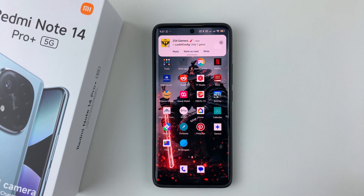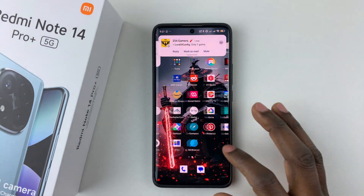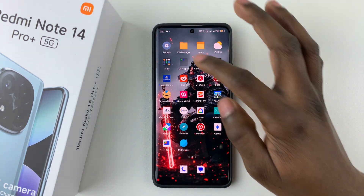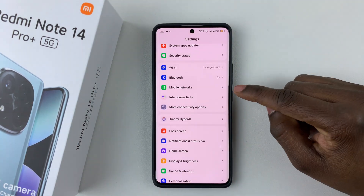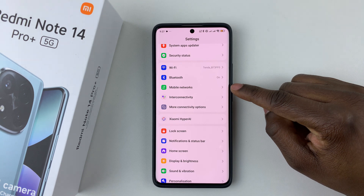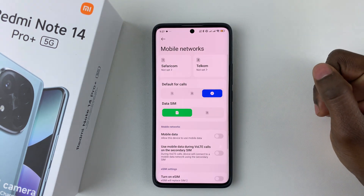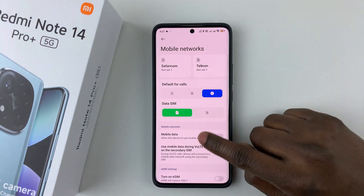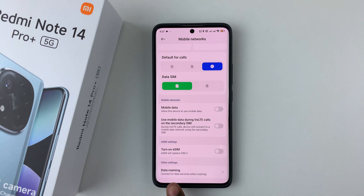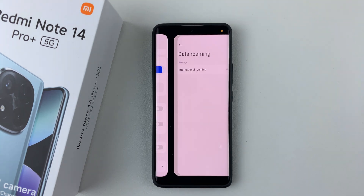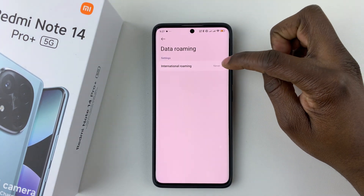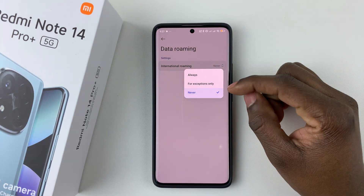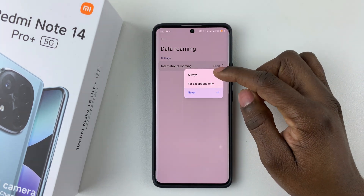All you have to do is open Settings on your device, scroll down and select Mobile Networks, tap on that, then scroll down and find the option Data Roaming. Select it and then tap on International Roaming.